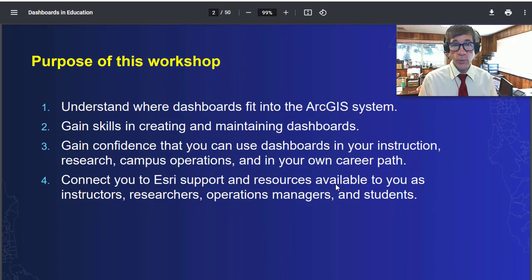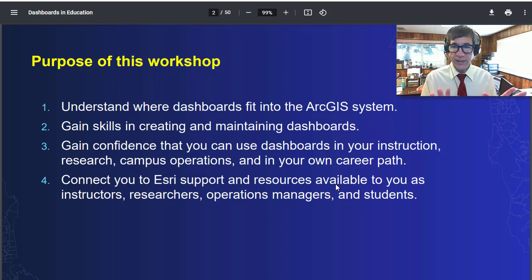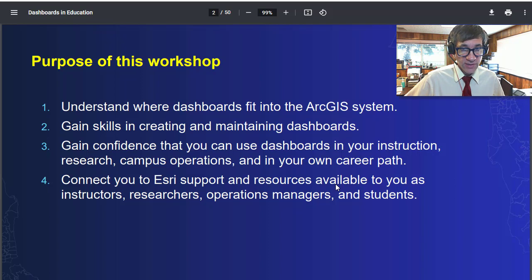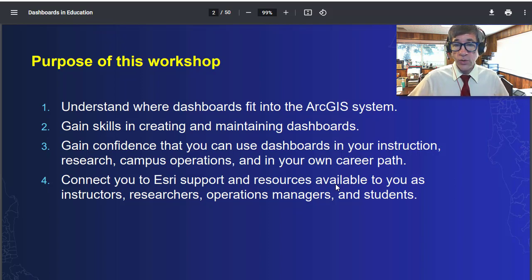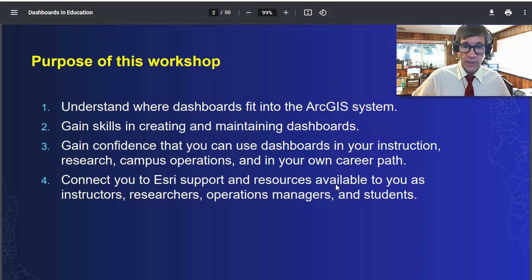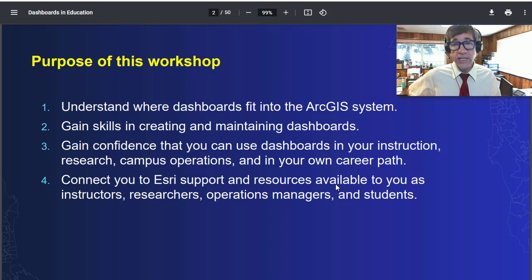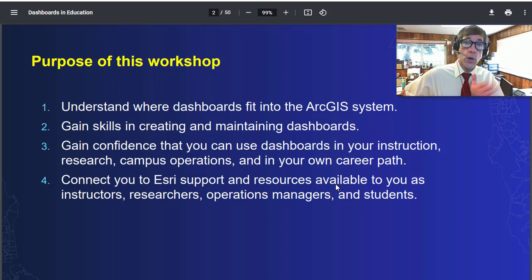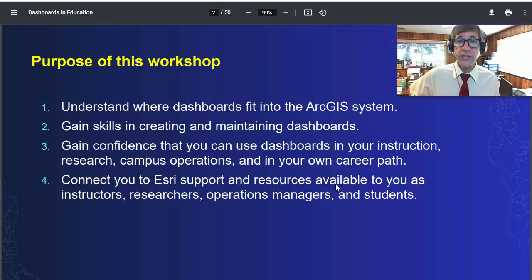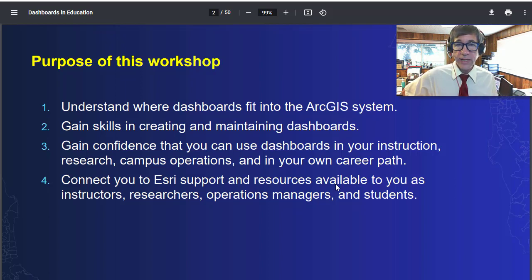The purpose of this presentation and workshop is to do the following. First, understand where dashboards fit into the ArcGIS system — it's a platform from ESRI, Environmental Systems Research Institute. Dashboards are incredibly powerful. Second, gain skills in creating and maintaining dashboards. Third, gain confidence that you can use dashboards in your instruction, research, campus operations, and in your own career path. And lastly, connect you to ESRI support and additional resources available to instructors, researchers, operations managers, and students.